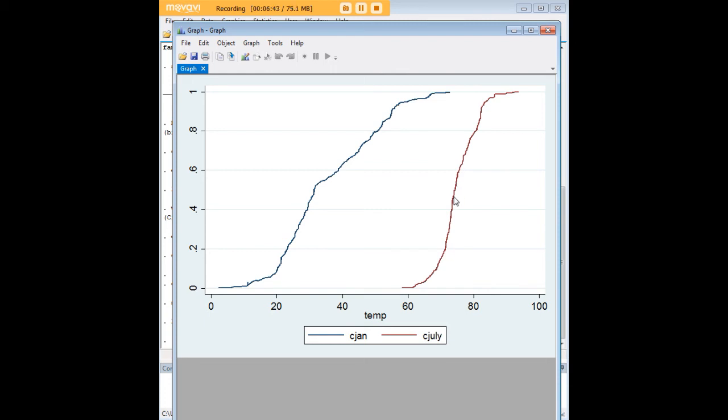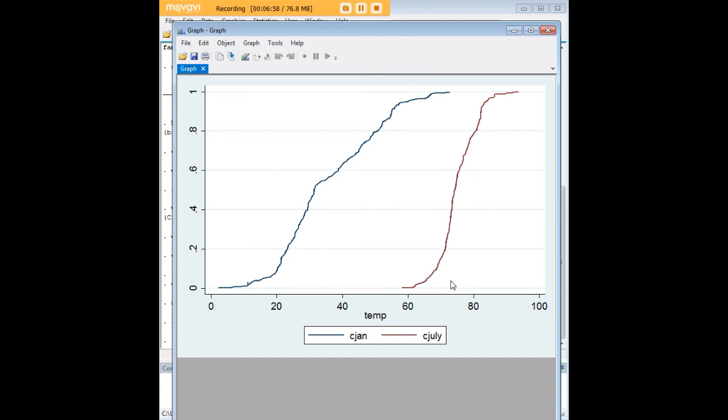And you can see some interesting variations in the shapes here. For example, in July, we can see that very large spans of the cumulative distribution are accounted for by pretty small jumps in temperature, whereas there's more of an angle here to January.